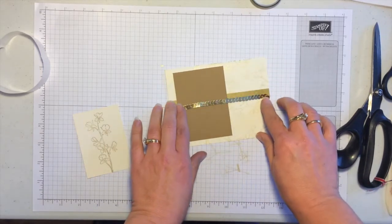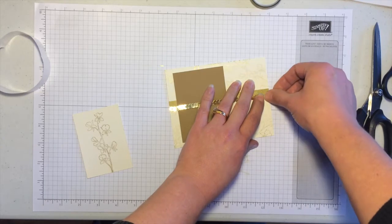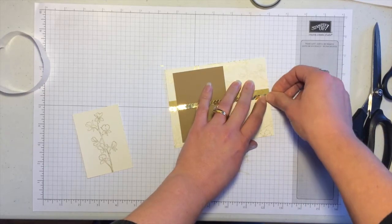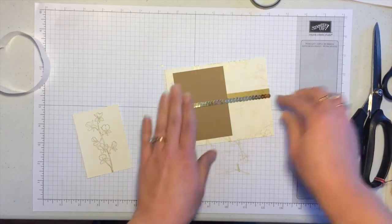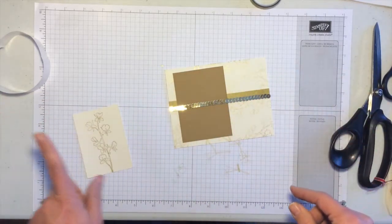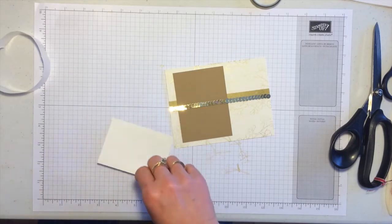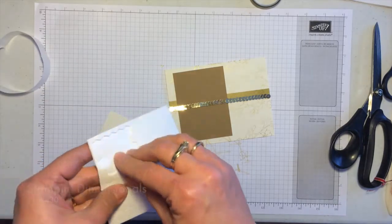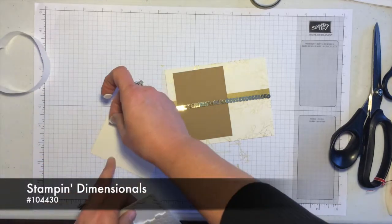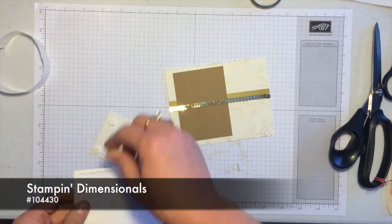Okay, that last little one needs to come up a little bit. Okay, then to attach the focal point I'm going to turn it over and just put a Stampin' Dimensional in each corner.